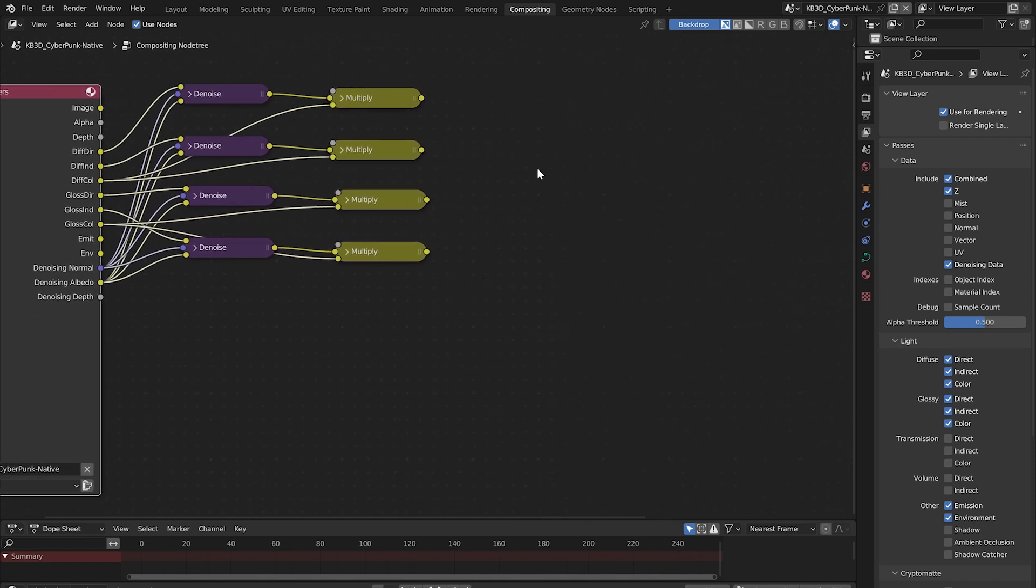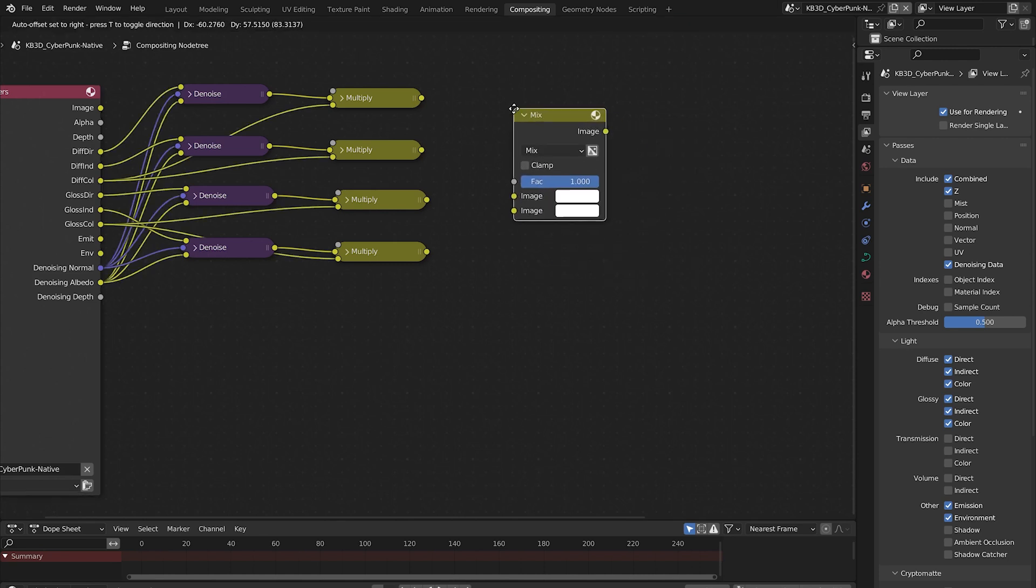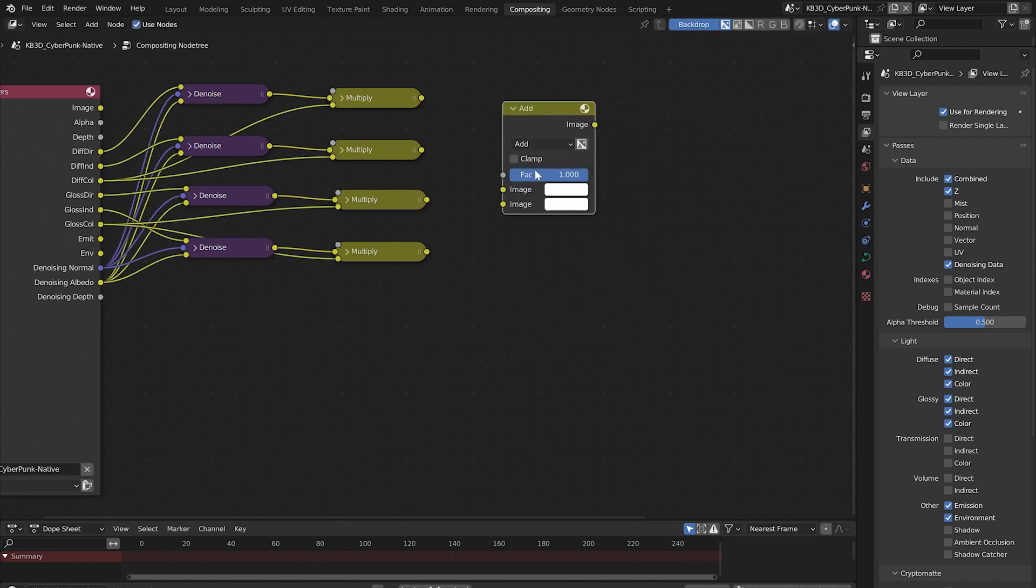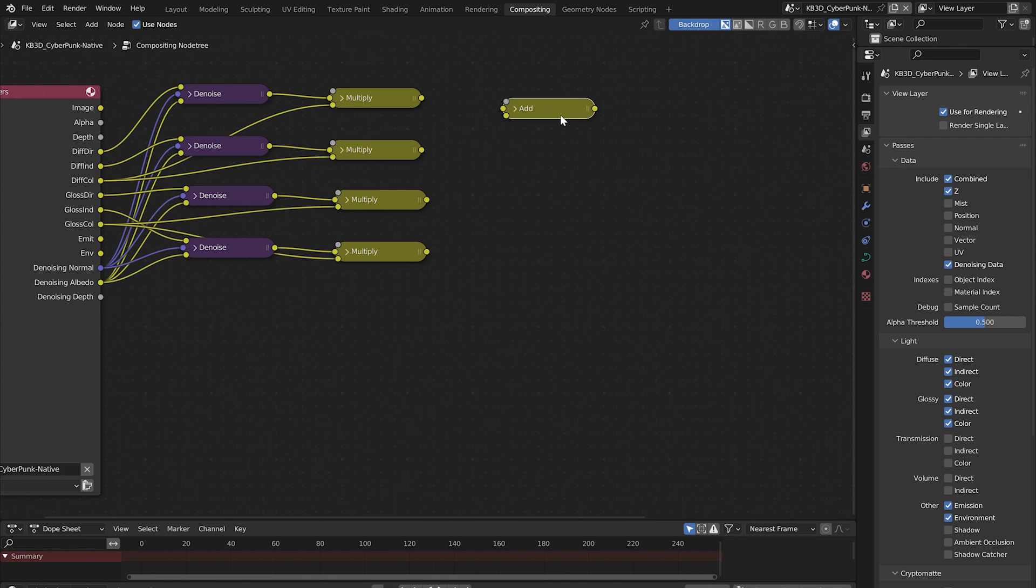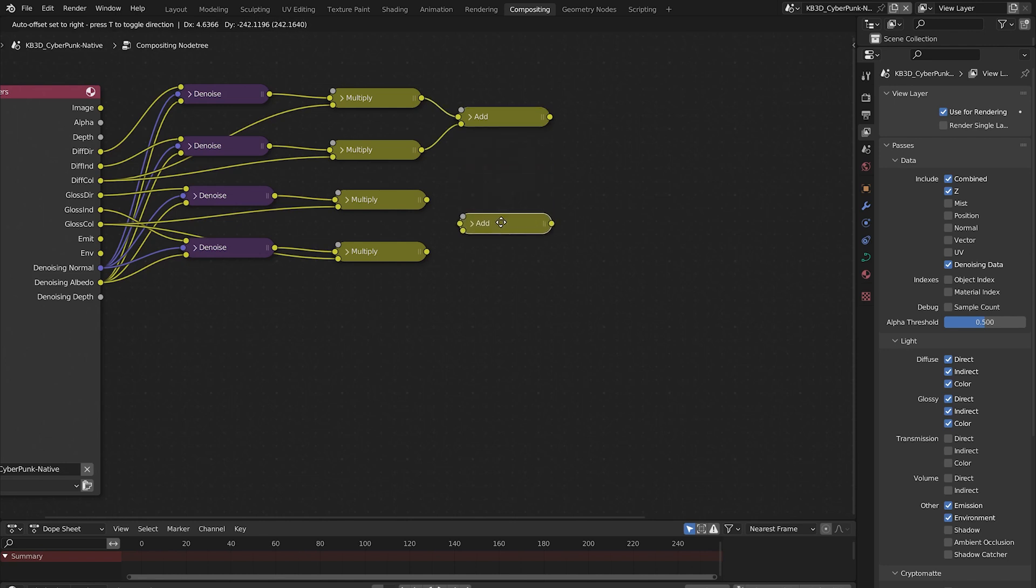Hold shift and press A, search for another mix node and change this one to add and minimize the node. Connect these two multiply nodes to the add node. Duplicate the add node and connect the remaining multiply nodes.